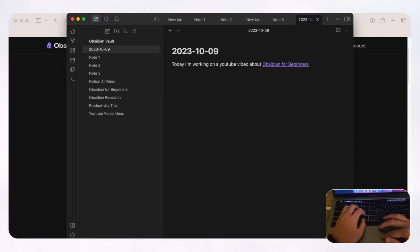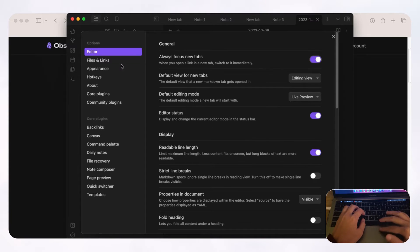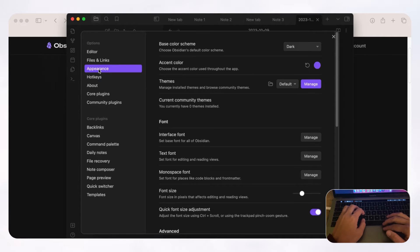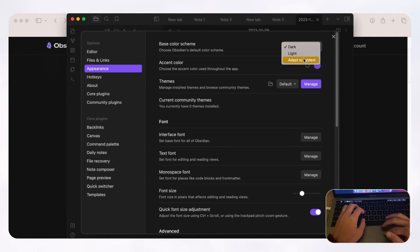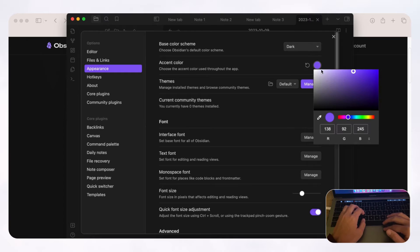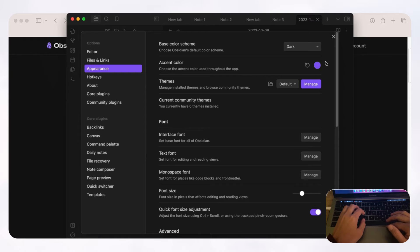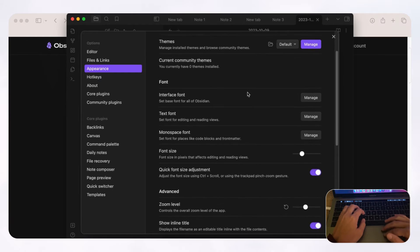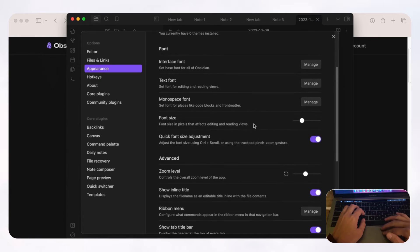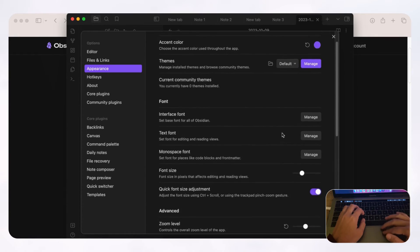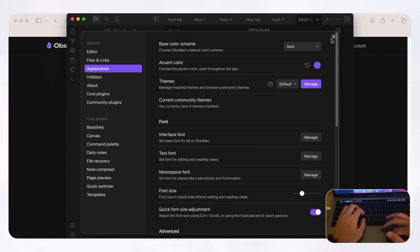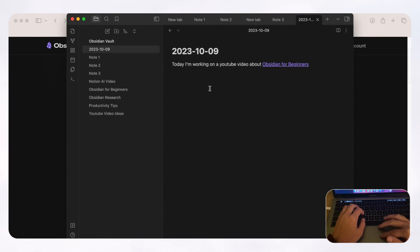We briefly showed you the settings, but there's really a lot you can do there. You can change the appearance — switching your color scheme from dark to light or to match your system, and change the accent color to basically anything you want. There are also themes you can install, and you can change the font, text font, and font size. There's really a lot of customization so you can make Obsidian feel like yours.